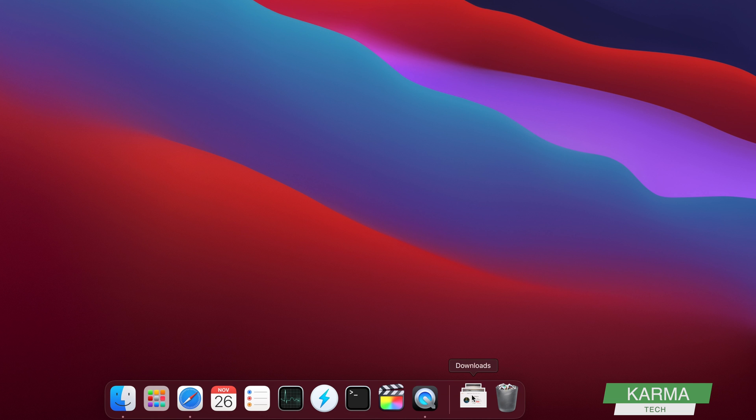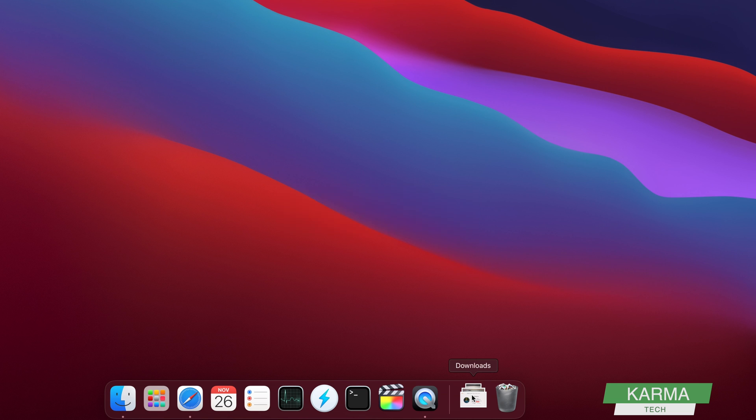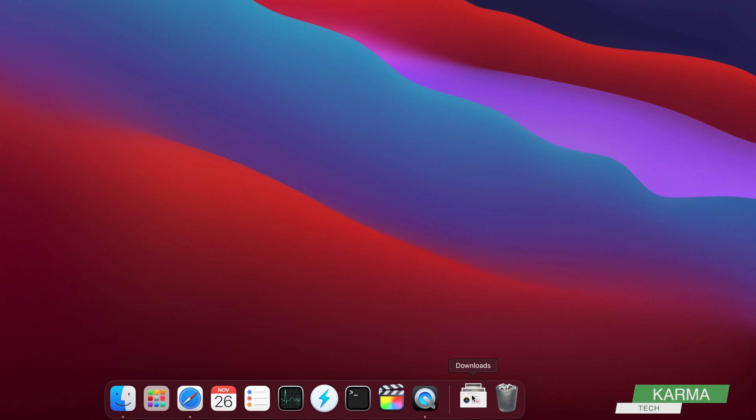I hope you guys liked this video. If you did, give a thumbs up and don't forget to subscribe to my channel for more videos. That's it. Have a good day. Bye-bye.